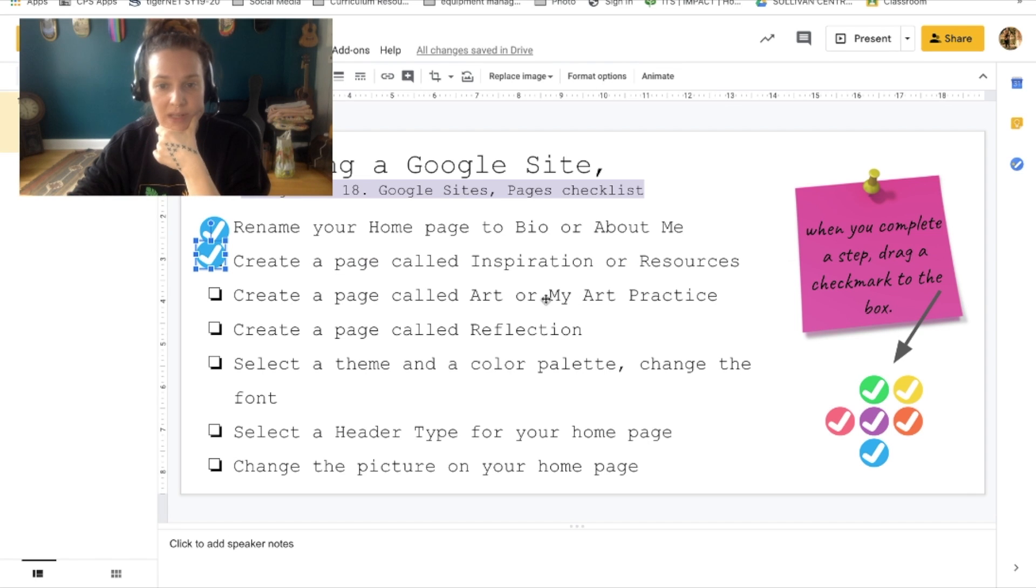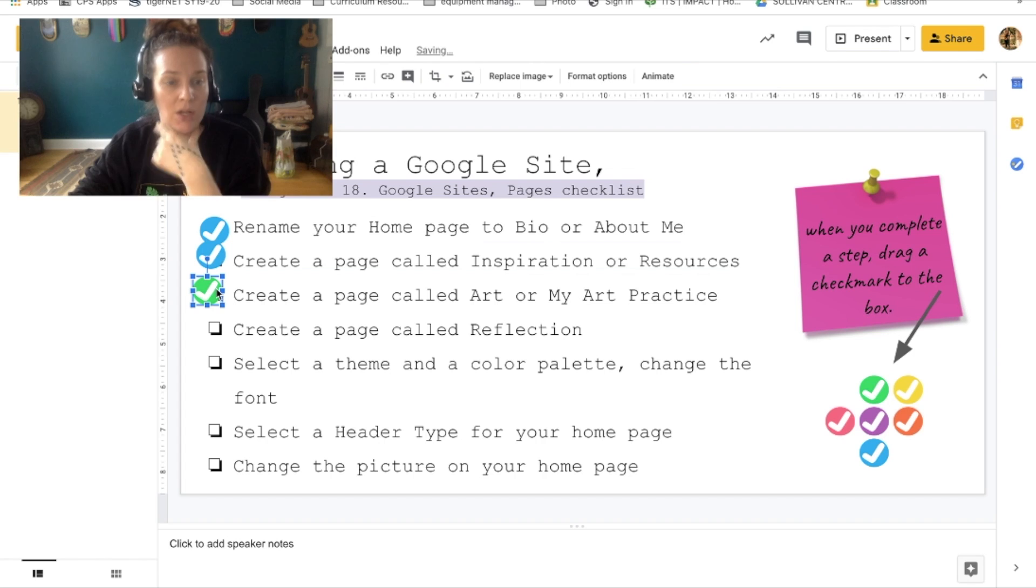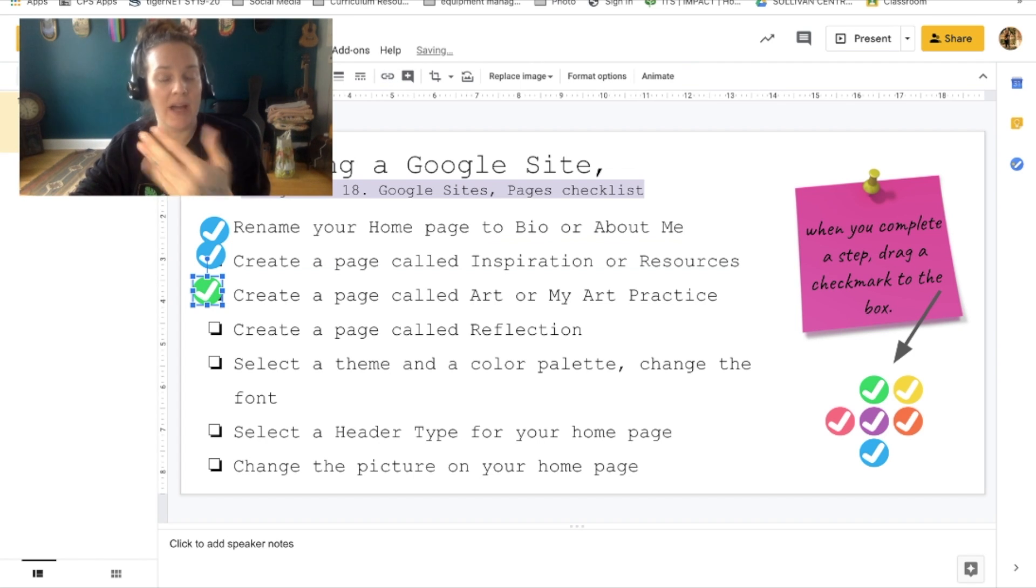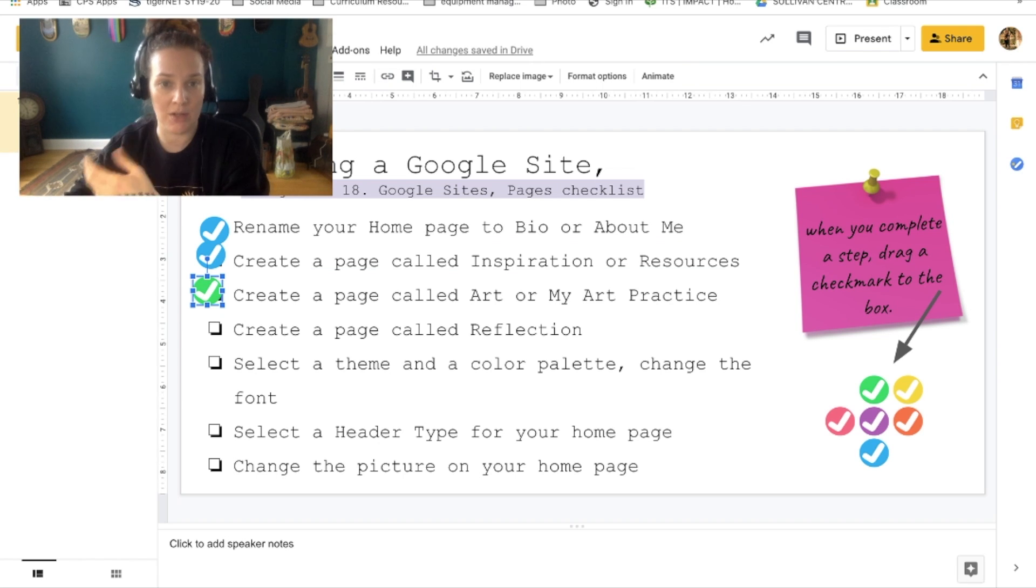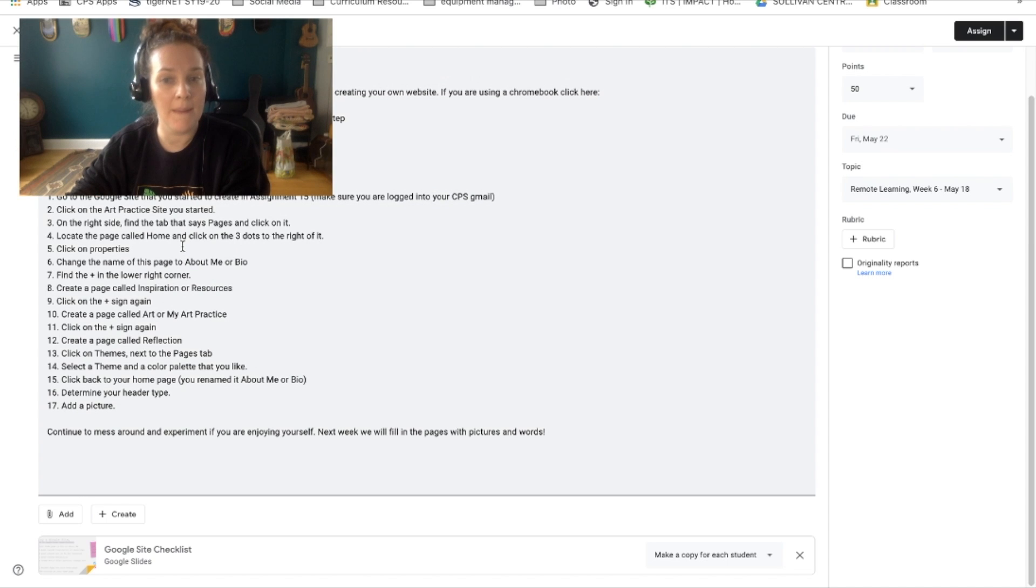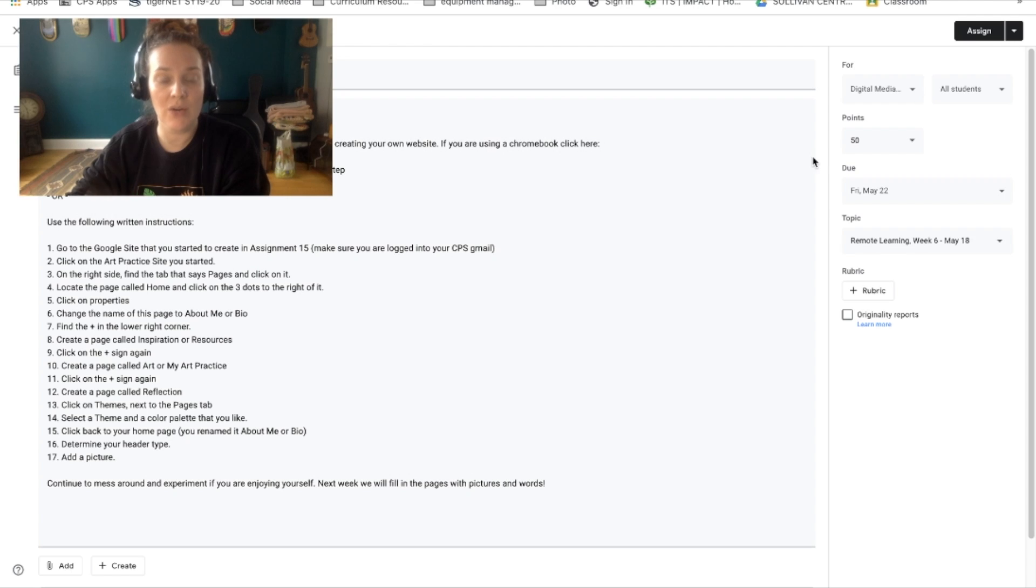I created a page called art or art practice. So once you're done, you're going to bring all of these over there, and then I'll see that you're actually looking at your own work. Just like in class, we use checklists. We're gonna also use them here. It helps us to stay organized. You've already shared your website with me, so when you are done, you can just go ahead and mark this assignment as done.